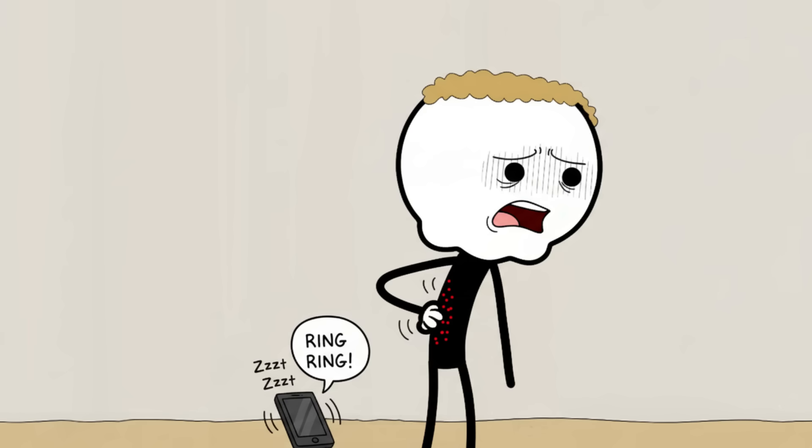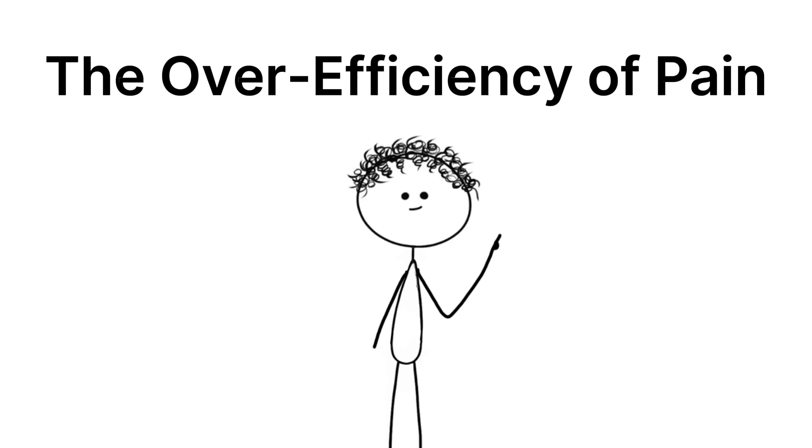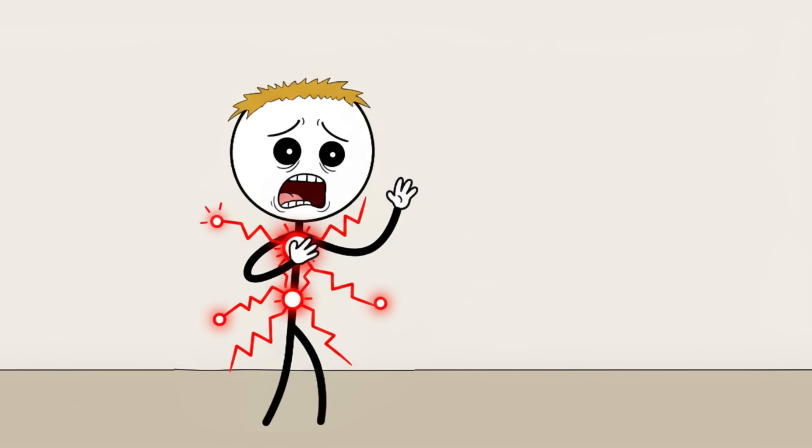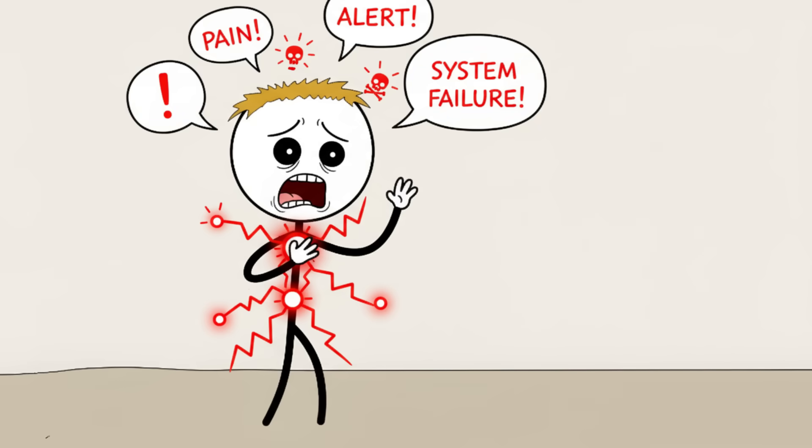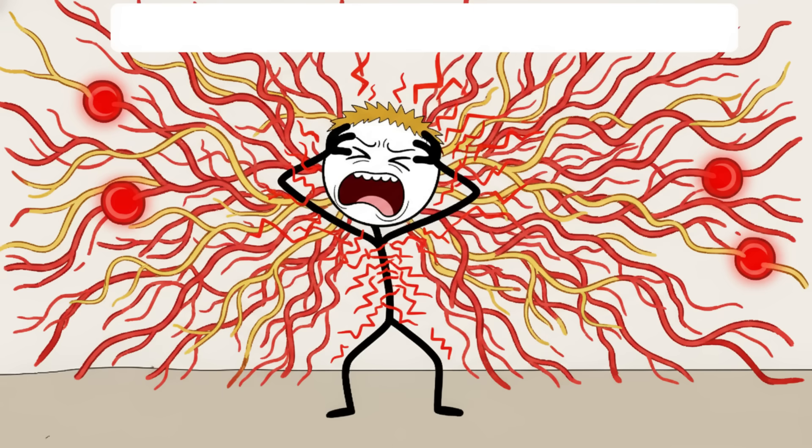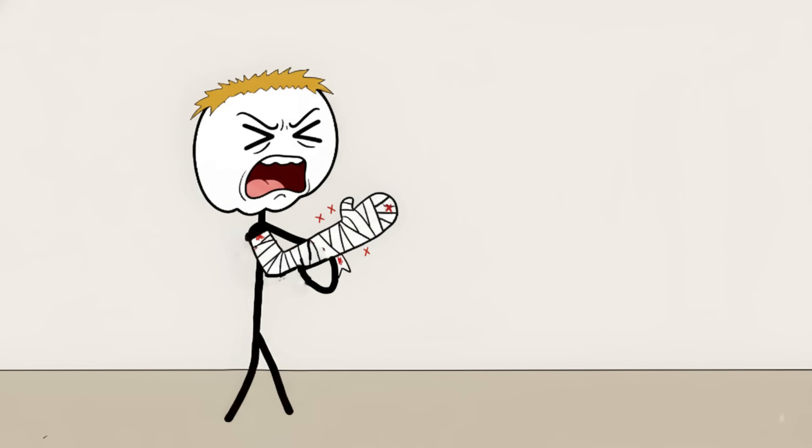Number three: the over-efficiency of pain. We all know pain is the body's alarm system, but what happens when the alarm gets stuck? That's hyperalgesia, a condition where the nervous system becomes pathologically efficient at feeling pain. After an injury or illness, the surrounding area doesn't just feel normal pain—it feels magnified pain. A light touch feels like a burn, a minor pressure feels like a crushing weight.